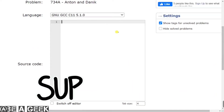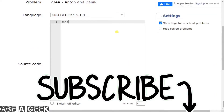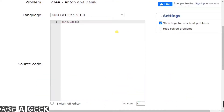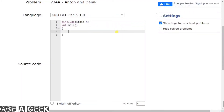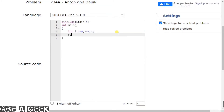Let me explain this program. We will start with our header file — hashtag include stdio.h. Then the main function. In the main function we will declare the integer type variables for looping. We will declare D for Danik, and A to also count Anton's wins. This is a simple thing — we will declare how many games first of all.